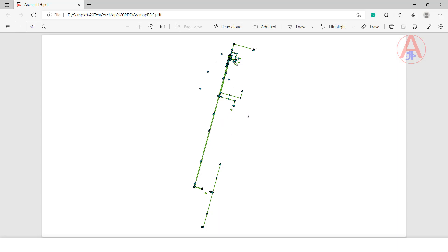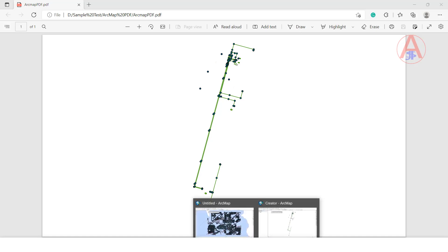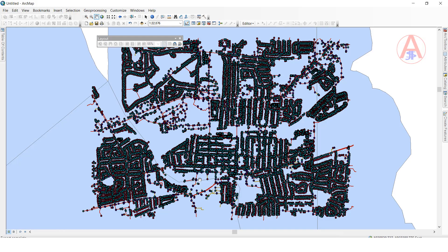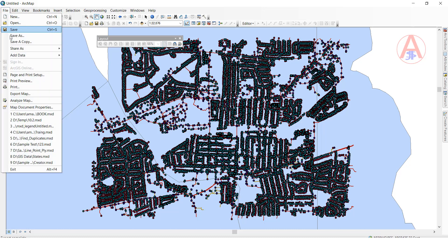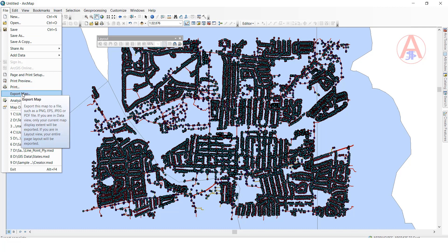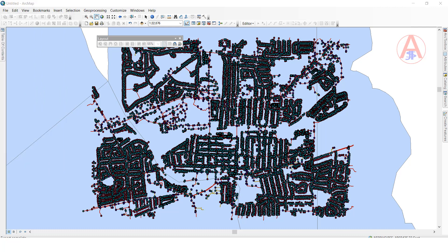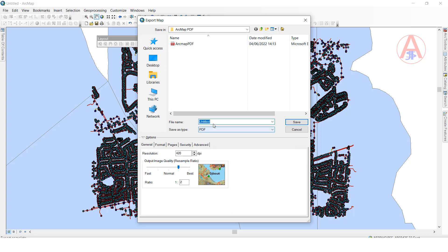I am going to show you one more example also. Same thing - this is the data. We are going to go to File, click on Export Map, then give the name.